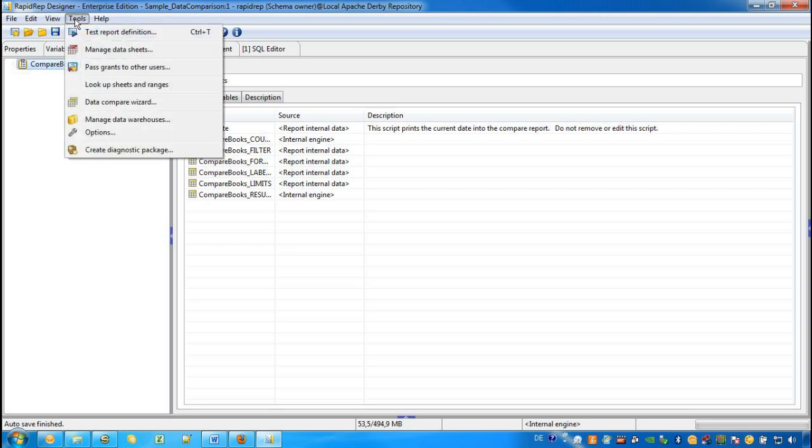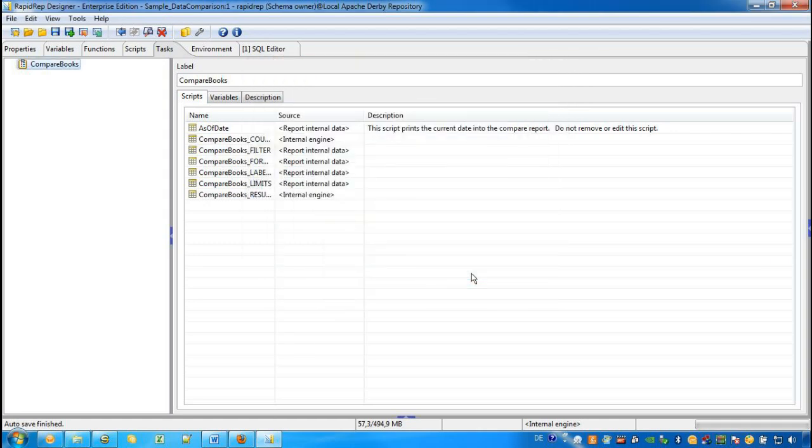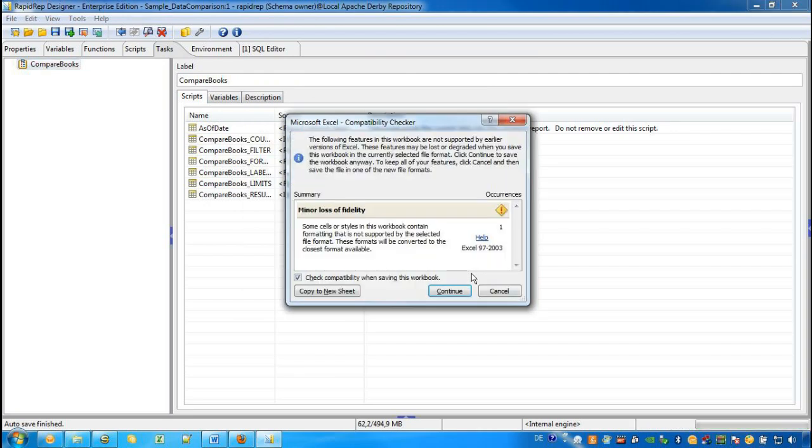We do so by selecting Test Report Definition in the Tools menu. The Compare Books task is already selected and we confirm by the OK button. And now RapidWrap performs the whole Data Comparison in the background and presents the result in a Workbook.